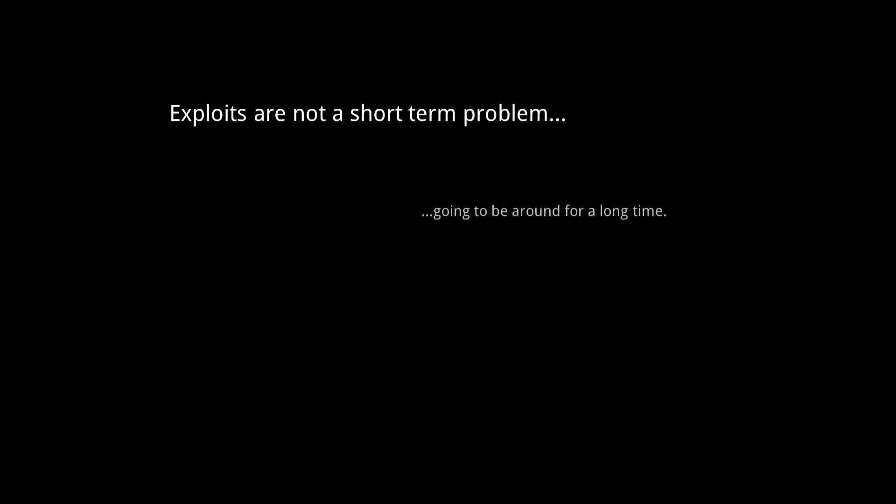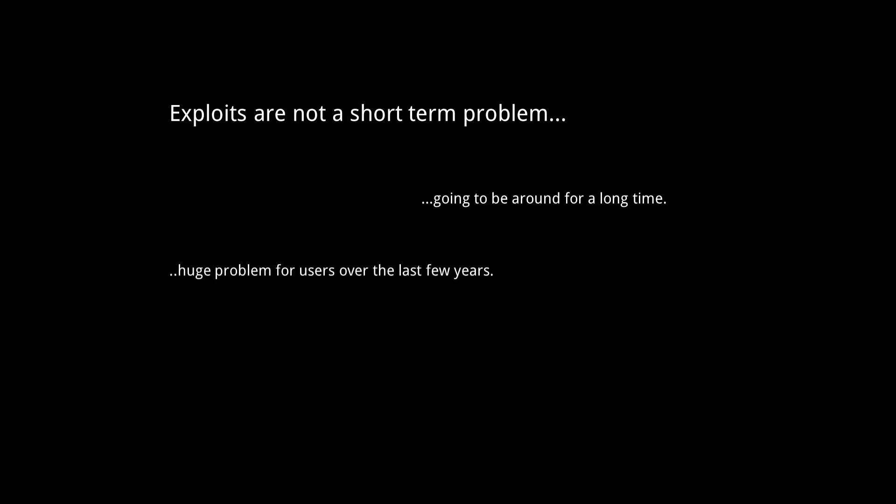Exploits are not a short-term problem. They are going to be around for a long time, just as they have already been a huge problem for users over the last few years.